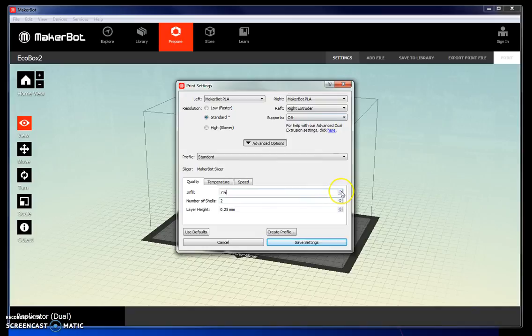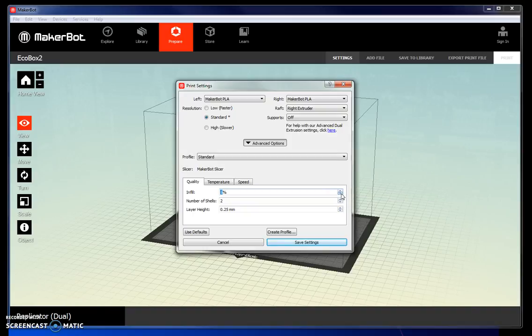Infill level can be moved up or down. The higher the infill, the more dense your object will be, but the longer it will take to print. So let's keep it back down at 7%.